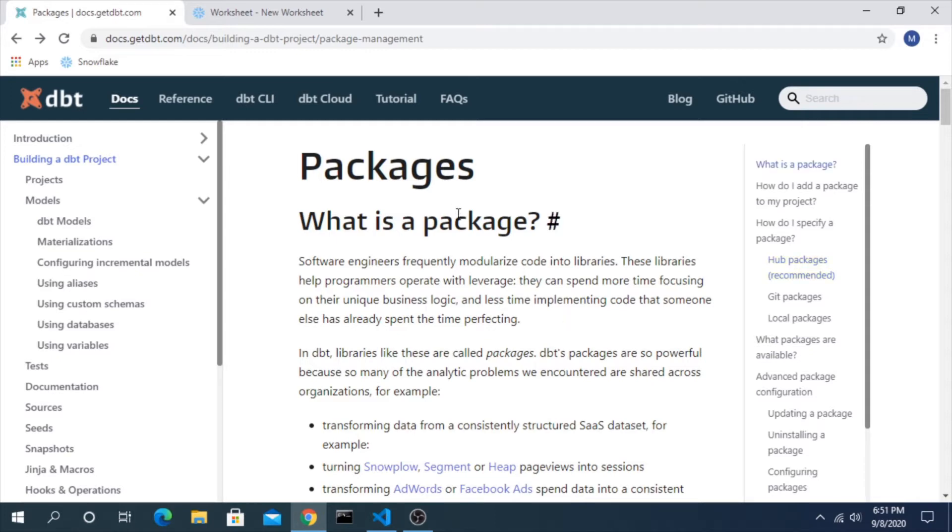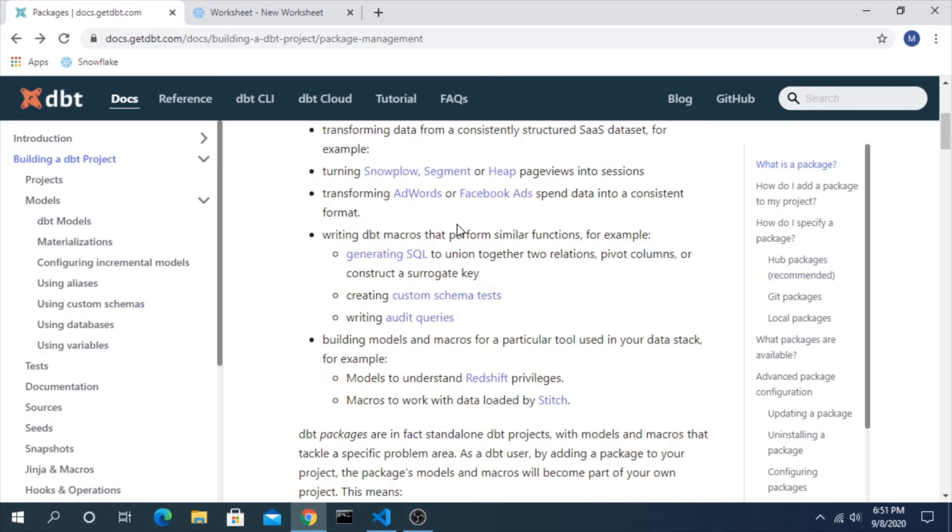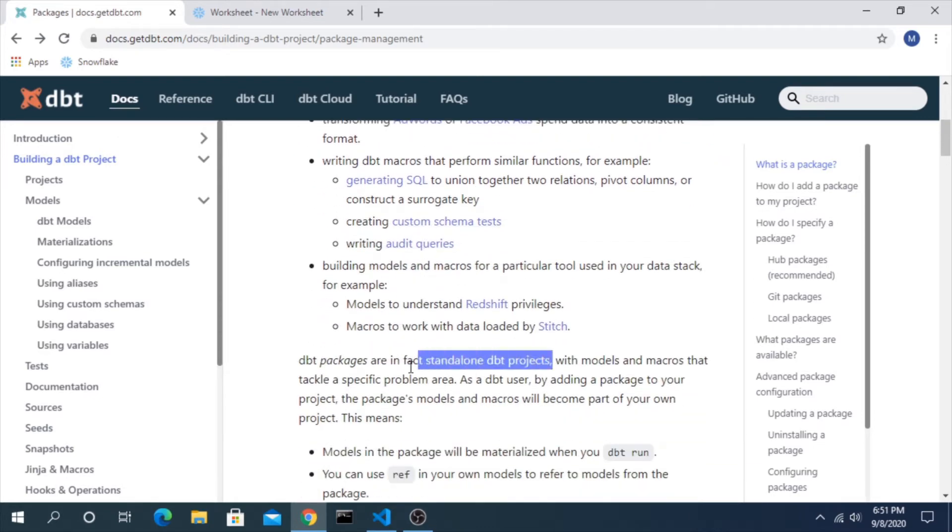So what is a package? At the end of the day, a package is a standalone DBT project with their own models and macros within it, and as a user who is downloading their package you then have access to all of those as well.